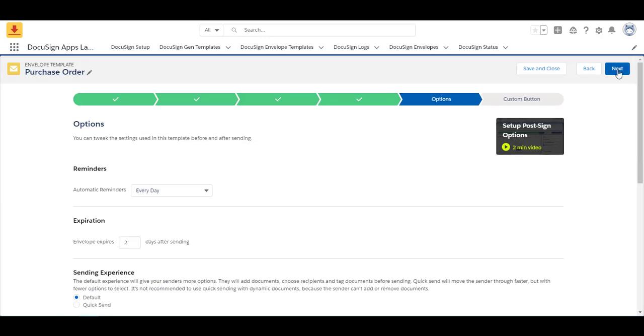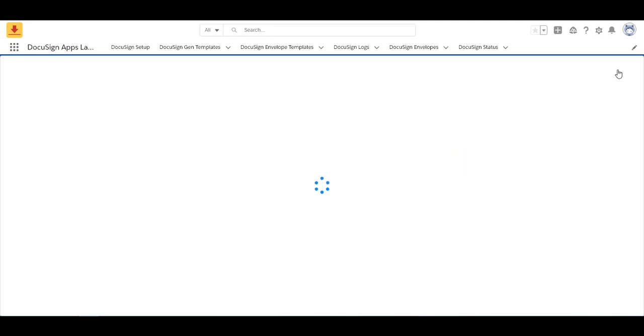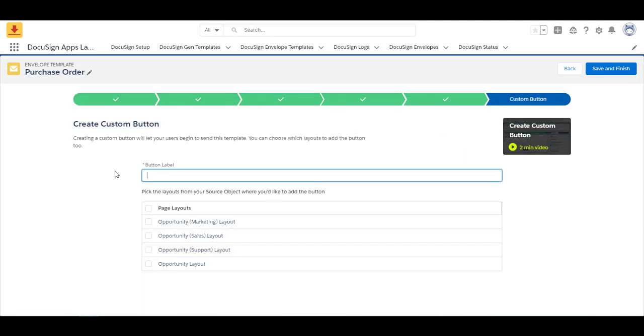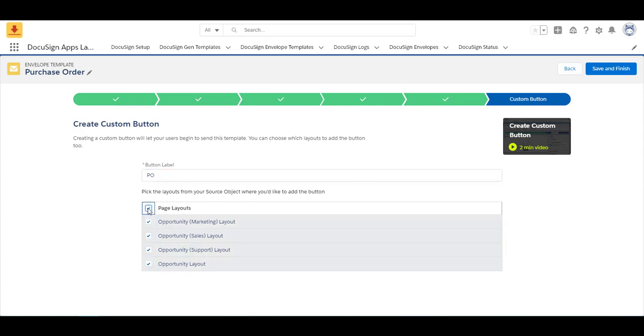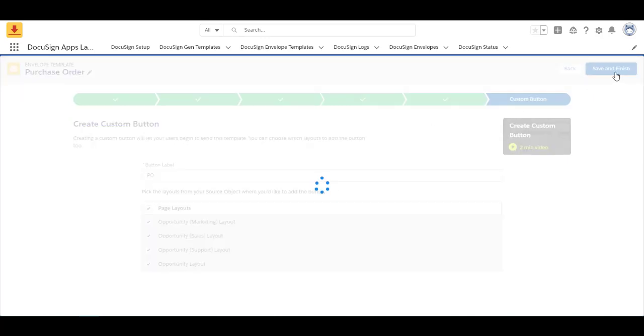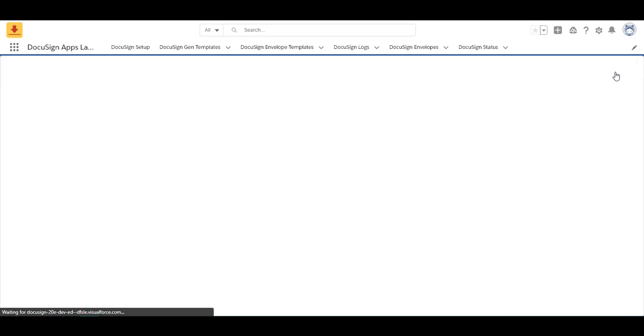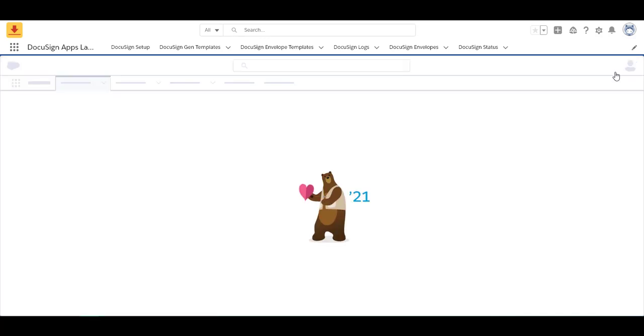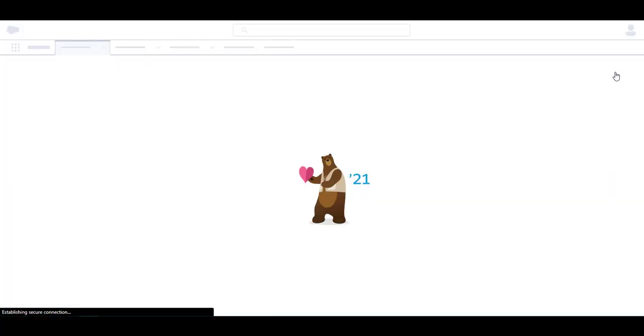So I'm quite happy with this and I'm going to move to my custom button. If you've been around Salesforce for a while you'll remember javascript buttons and having to custom code the buttons to send a document. DocuSign has taken all the hard work out. We've done all the heavy lifting for you. We've made it so easy to create a custom button. So with this I'm going to label my button. I'm going to call it PO and I'm going to select which page layouts I want to add this onto. So I'm going to select all of them for now and then I'm going to save and finish. And that's it. My custom button has been created.